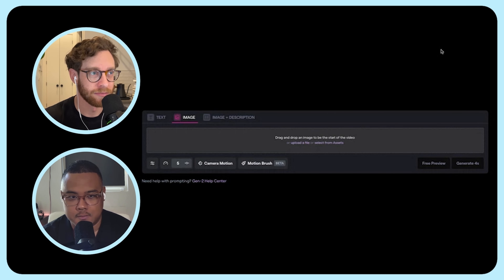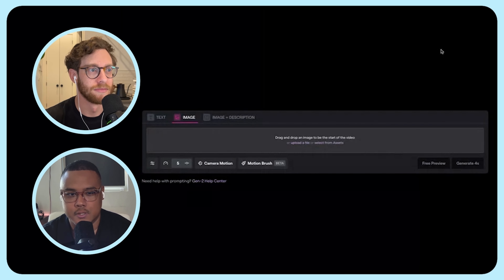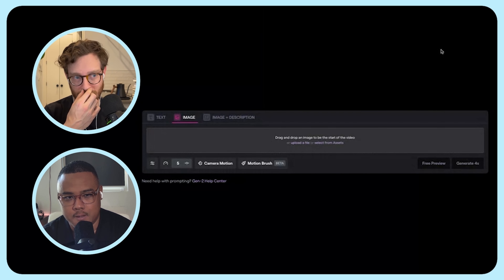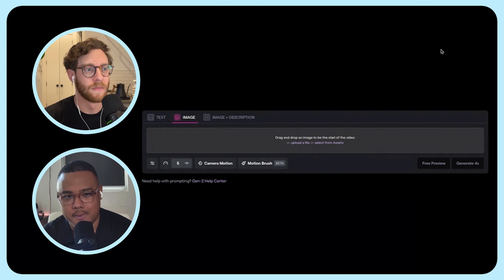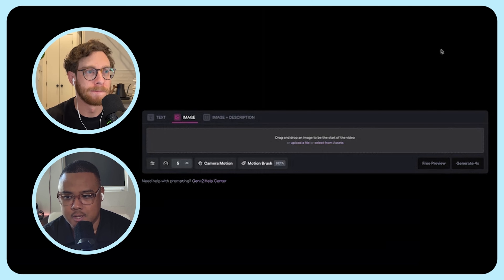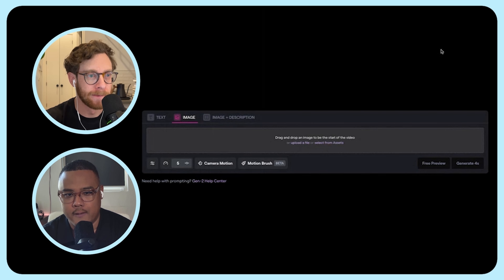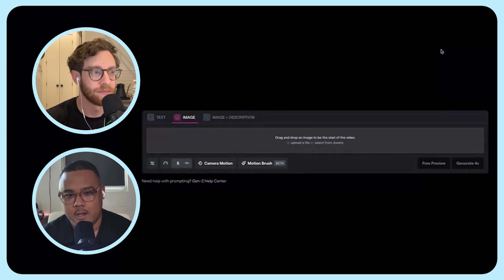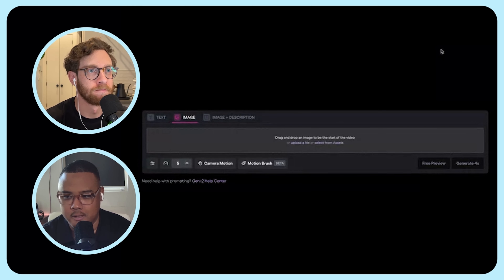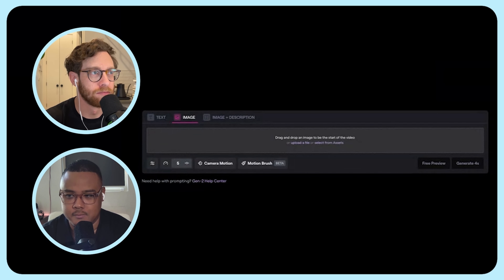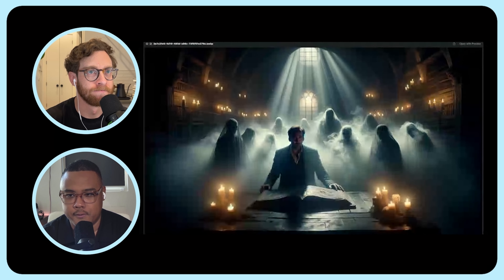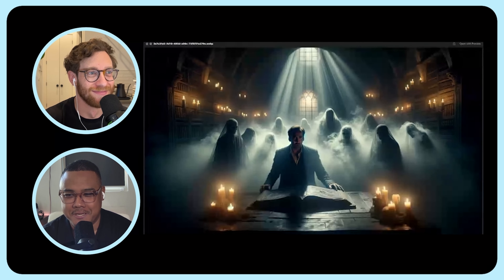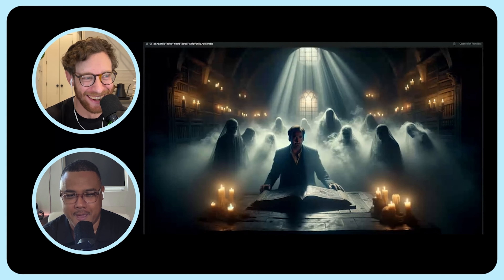What I like using it for is animating my more cinematic images, just because of the level of control you have. They have this tool called the motion brush which lets you show what part of the image you want to move and how much you want it to move — it's really cool. We'll actually start with this image first: it's Nicholas Cage surrounded by spirits as he's looking at the Book of the Dead.